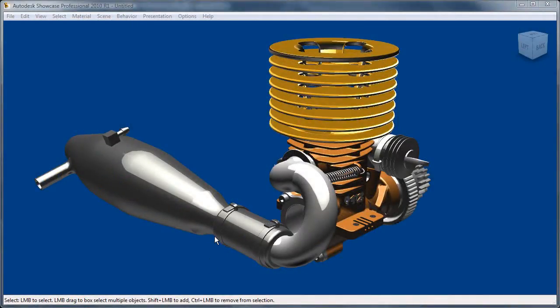Hello, everyone. Welcome to the next section of Showcase and Inventor.